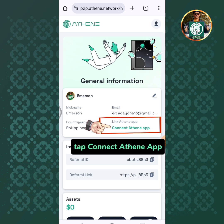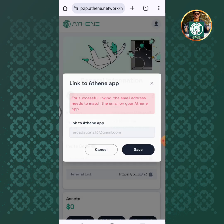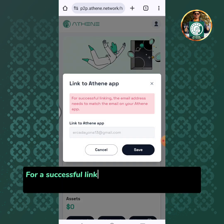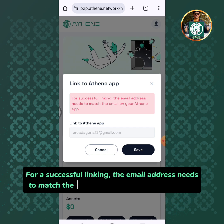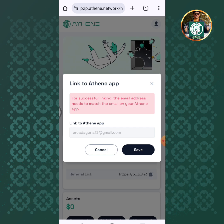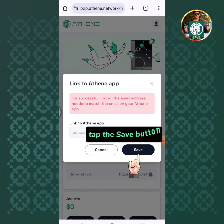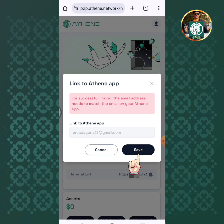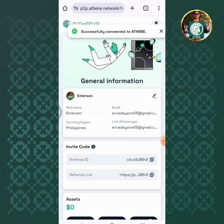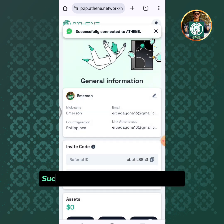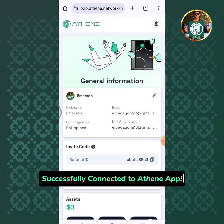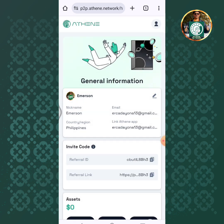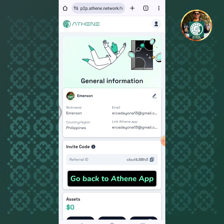Tap connect Athene app. For a successful linking, the email address needs to match the email on your Athene mining app. Tap the save button. Successfully connected to Athene app. Go back to Athene app.